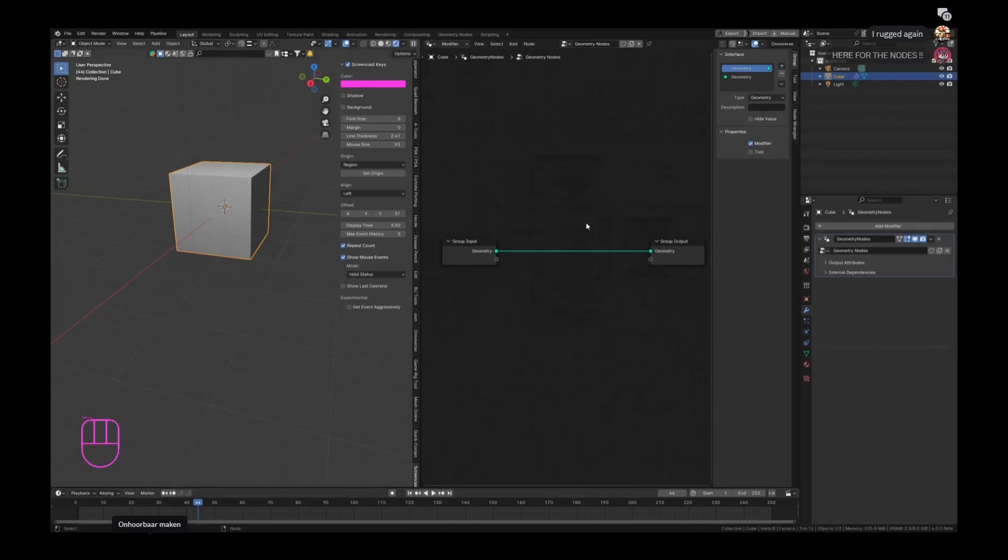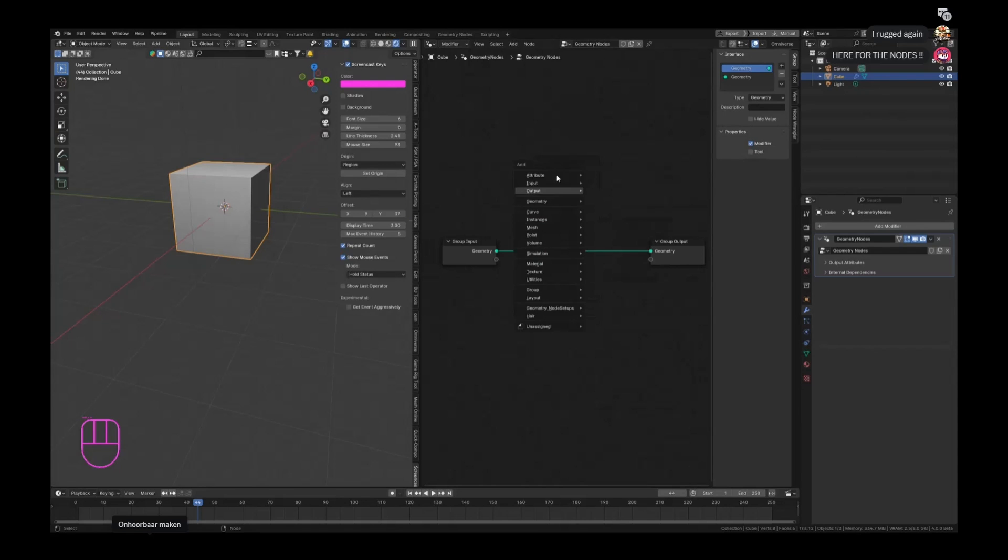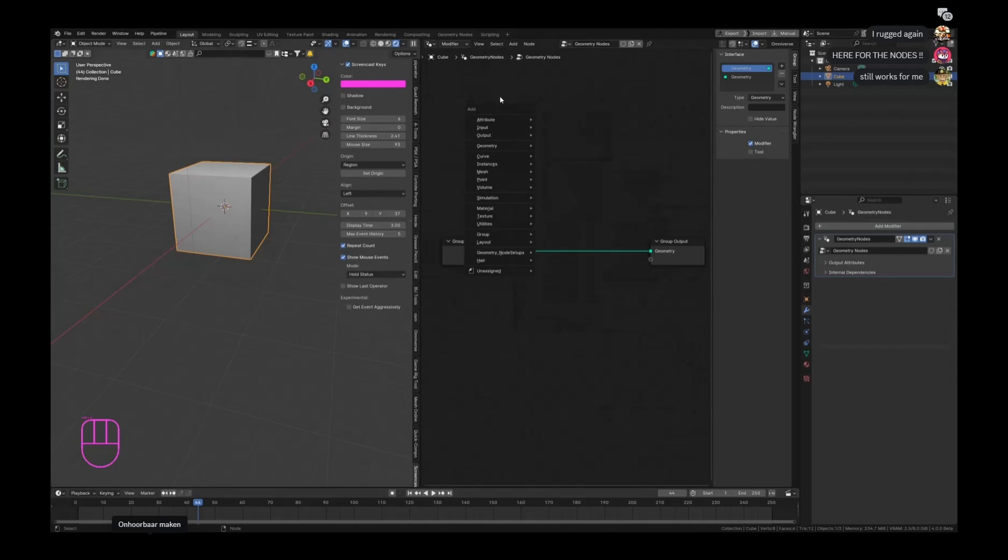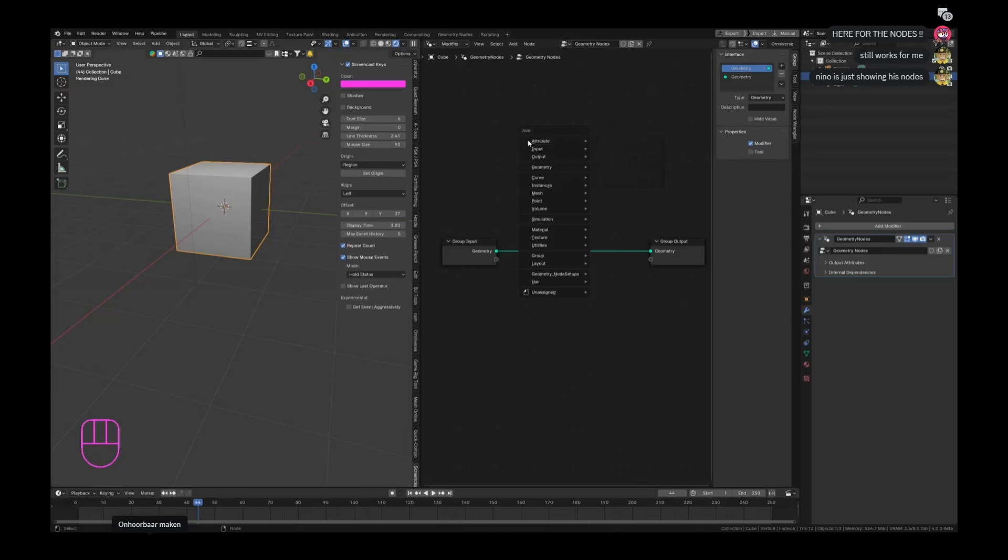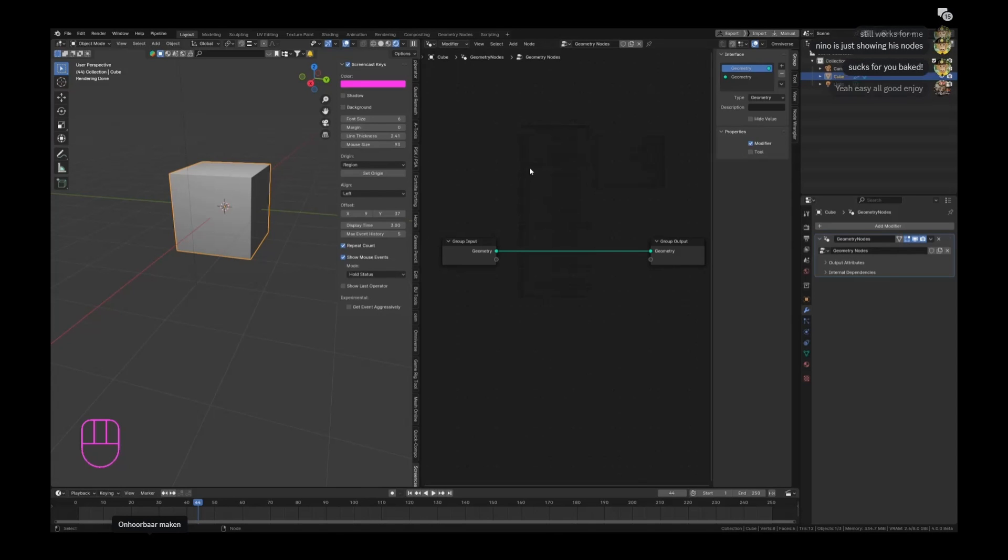And this is where I question the choices of Blender for a sec. If we now hit Shift+A, I would always be able to just hit search, Shift+A search, and then search for whatever I need, but they removed the search function. That is something that I have to get used to.